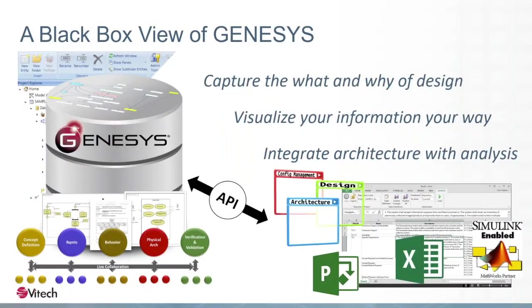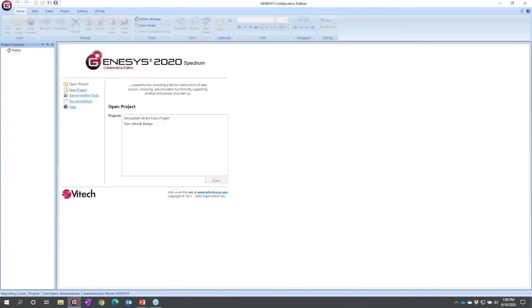Let's go ahead and leap into the tool. I have already signed in to Genesis, I hope you've done likewise. We're looking at the project explorer. The best way to get oriented is to walk through a sample project.